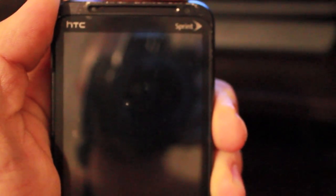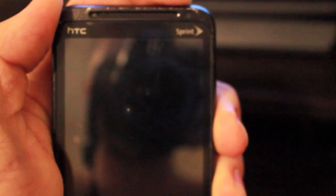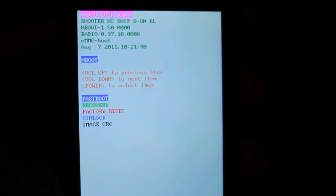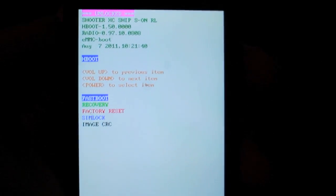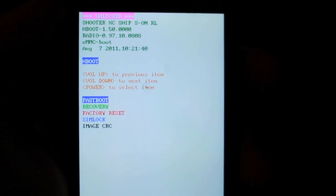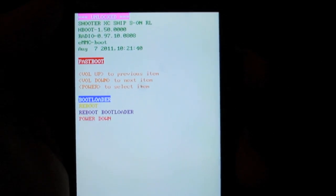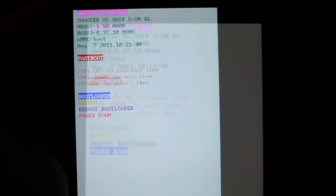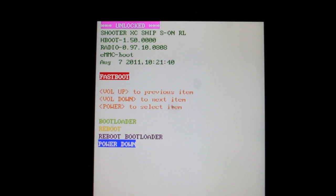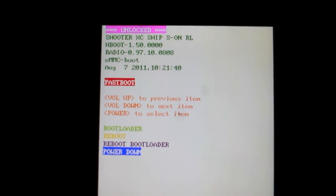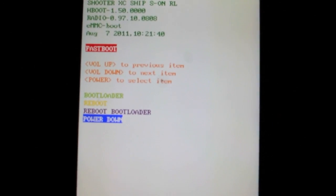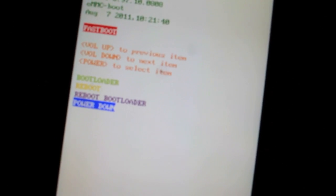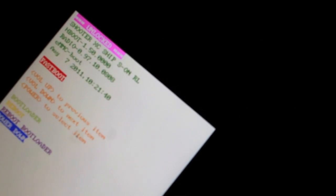And then after that, I'm going to turn it back on but while pressing the volume down. So you get into H-Boot, where you have all these options, and then you select Fast Boot. Here, you want to go to your phone and you want to plug it in. You want to take your USB, plug it in.